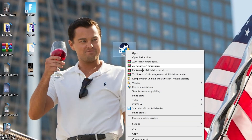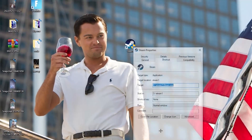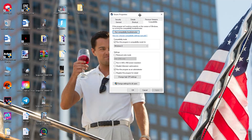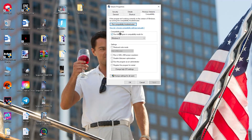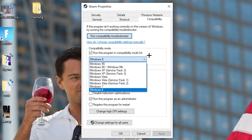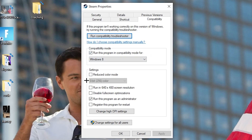If that doesn't work, right-click the launcher shortcut again, go down to Properties at the very bottom, and click it so the tab pops up. Navigate to the Compatibility tab. Now copy these settings: enable 'Run this program in compatibility mode for' and select the latest Windows version you have. Disable 'Reduce color mode' and disable 'Run in 640x480 screen resolution'.